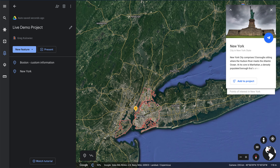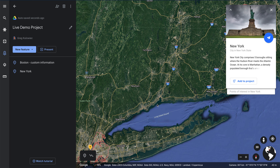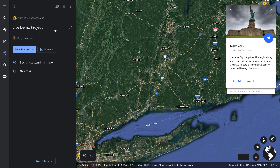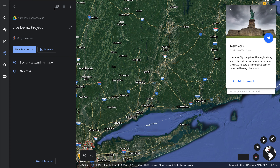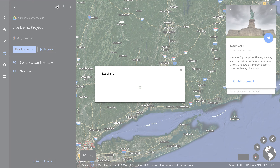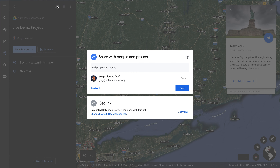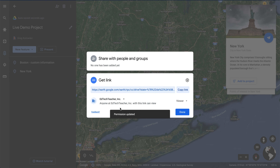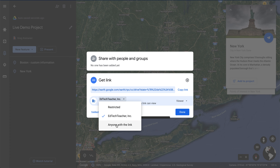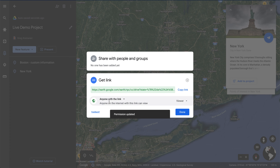Now that this has been created, it's time to share this out to make sure my students can navigate and explore this location. Like all Google products, we have the option to add users. I'll tap on the share project icon. Just like Google Docs, Slides, or anything in Google Drive, you have the option to share with specific users or get a link. I'll change the settings so that anyone with the link can view the file, and then copy that link.